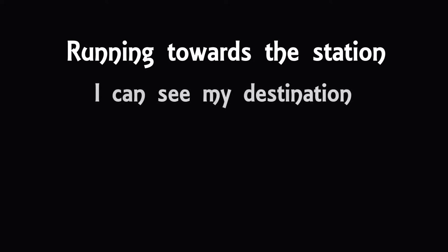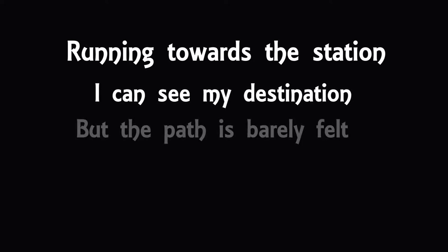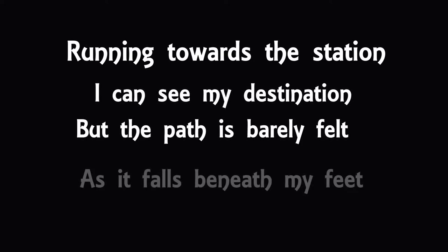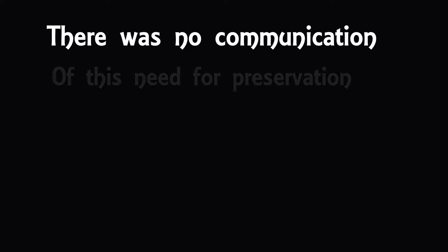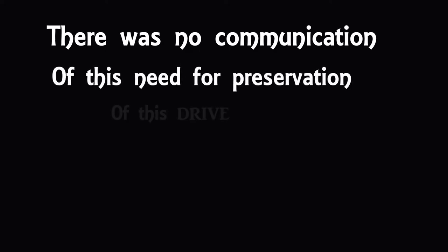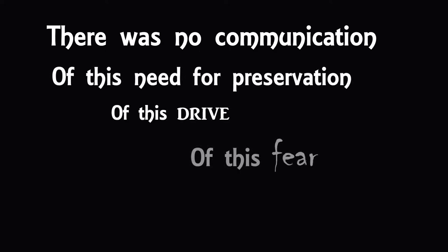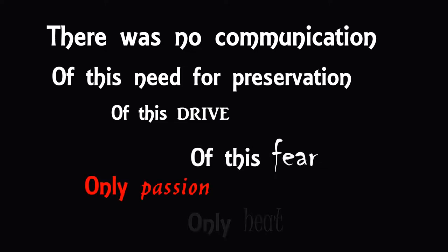Running towards the station, I can see my destination, but the path is barely felt as it falls beneath my feet. There was no communication of this need for preservation, of this drive, of this fear, only passion. Only heat.